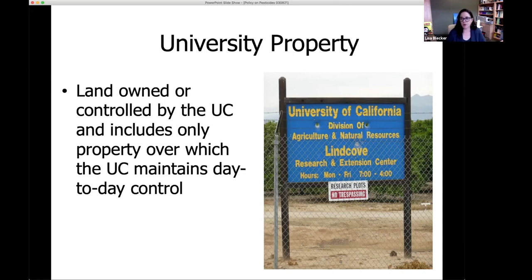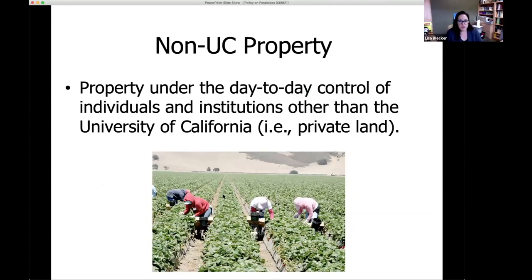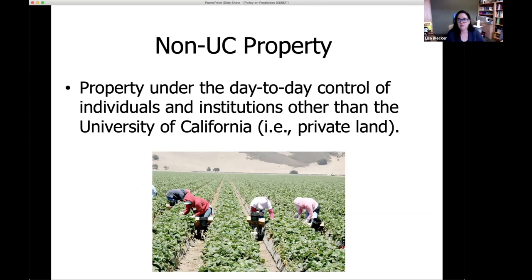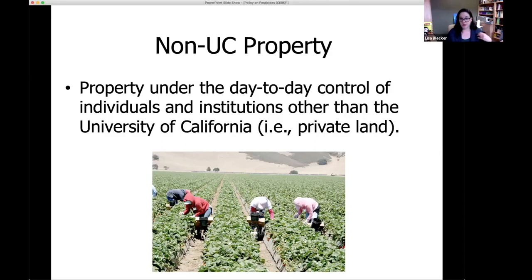University property means land owned or controlled by the UC — typically a research and extension center or campus field station — over which the UC maintains day-to-day control. Non-UC property just means you're working with a cooperator. The distinction is important because some procedures are different: on non-UC property, it's under someone else's day-to-day control, so people could potentially walk through your research plots, which is more possible than on UC property. Examples of cooperators: county or state parks, or a private landowner with walnut trials.